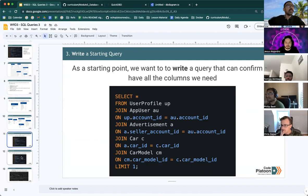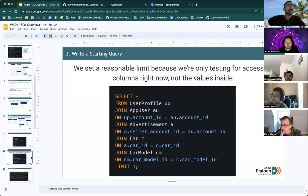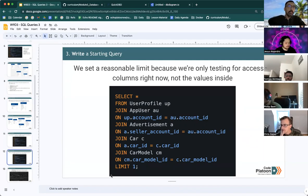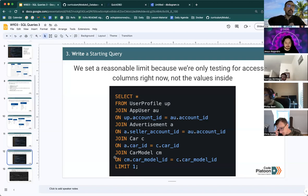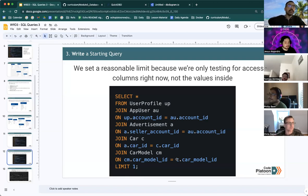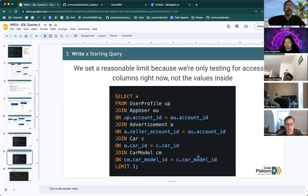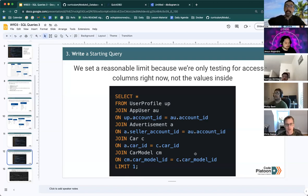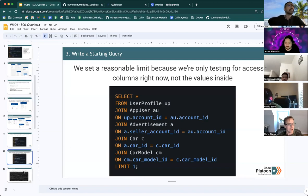And finally, we limit the query by one because we're really only testing for access to the columns in these tables and not necessarily the values inside. So let's run this query.